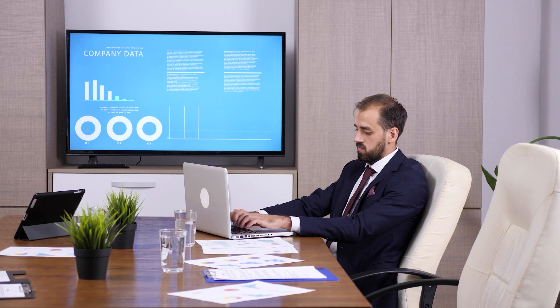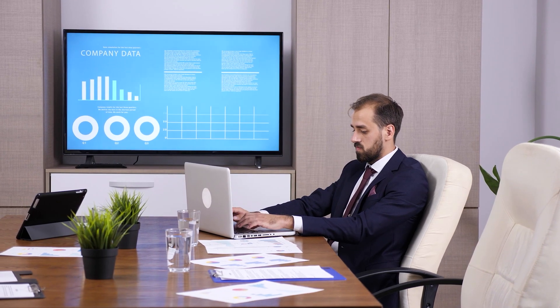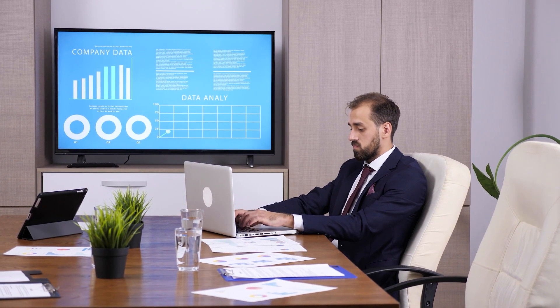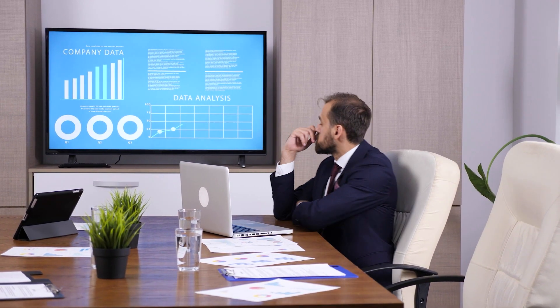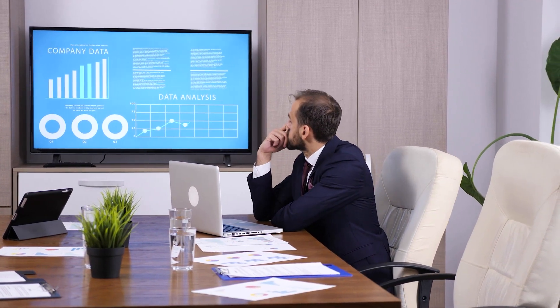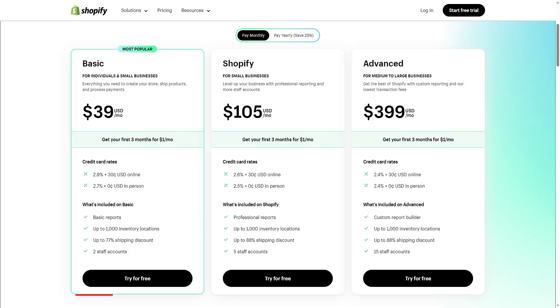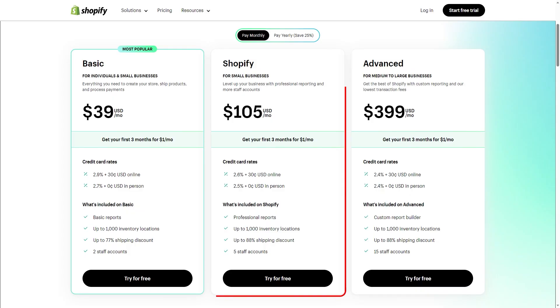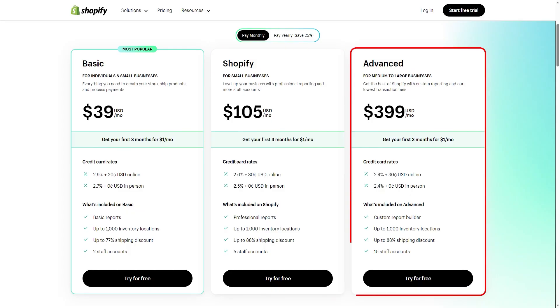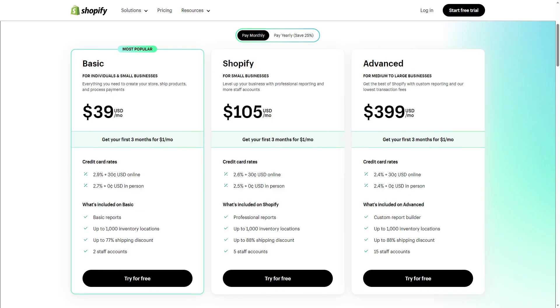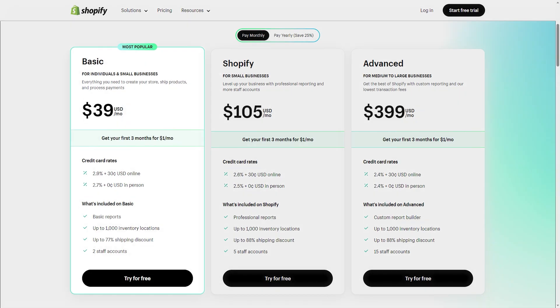Moving on to subscriptions — Shopify caters to businesses of all sizes and offers all the central features across three subscription tiers, which are Basic, Shopify, and Advanced. If you're running a small business and you're just starting out, I highly recommend the Basic tier as it offers you everything you need to build an online store right from the get go.